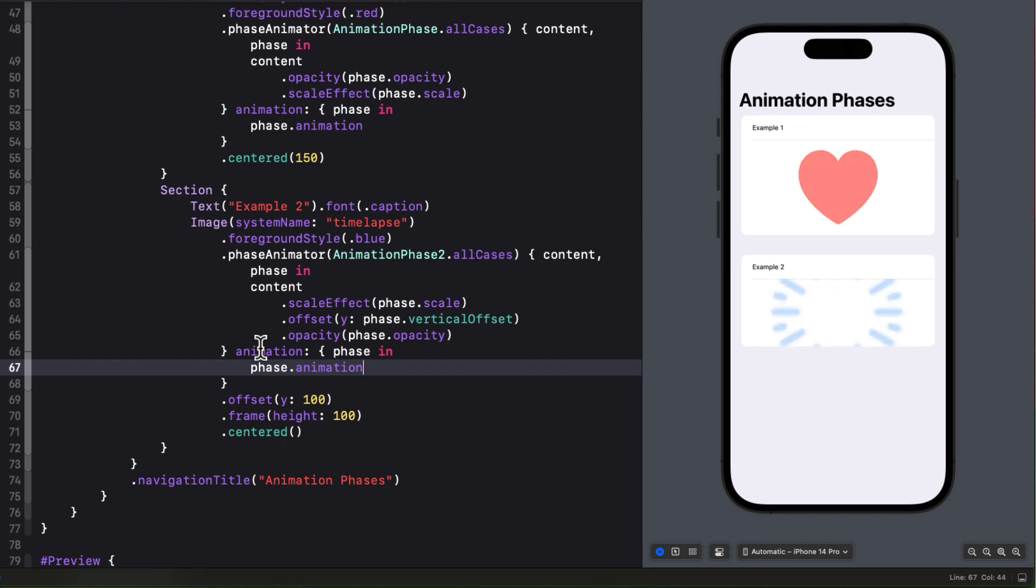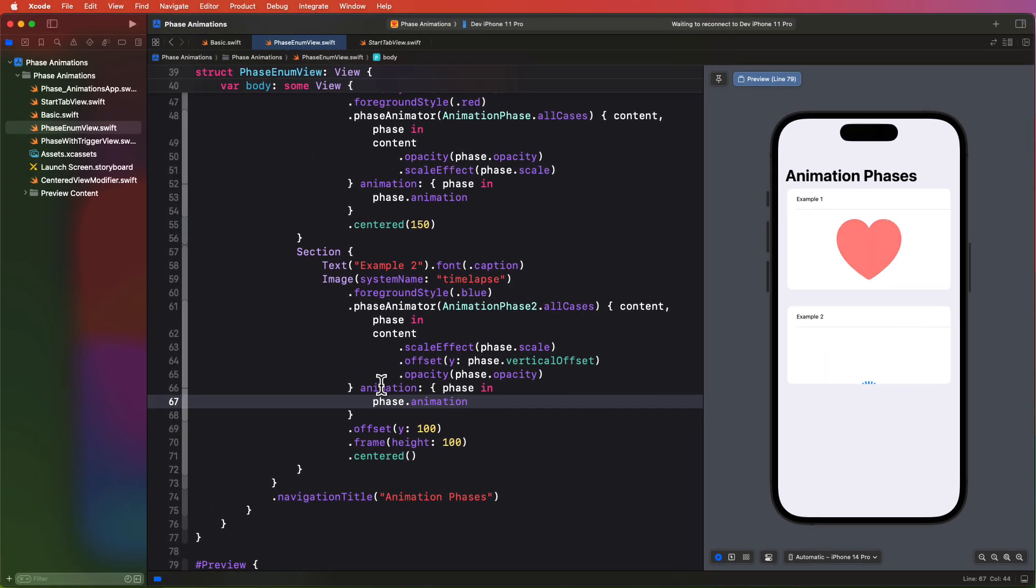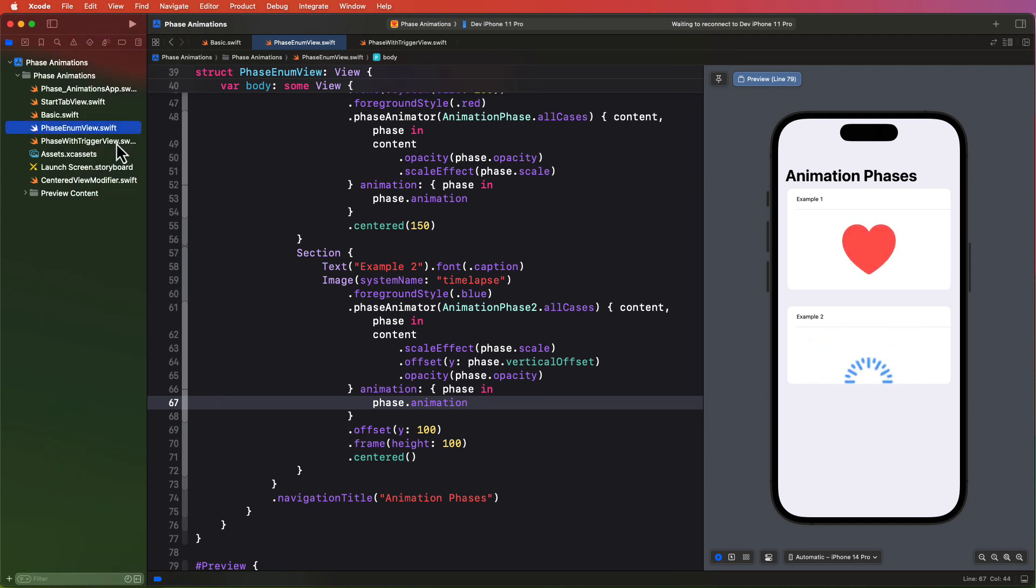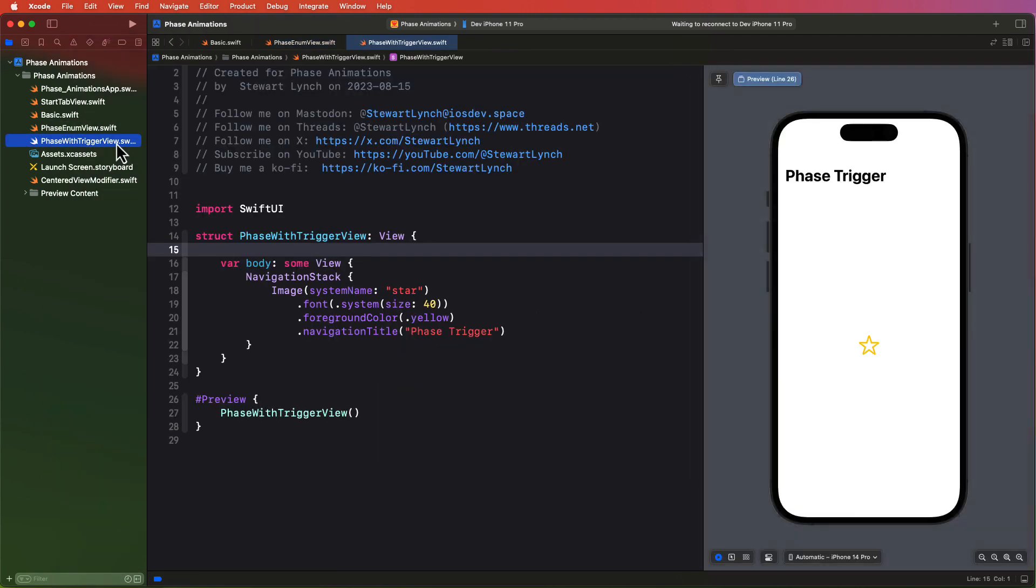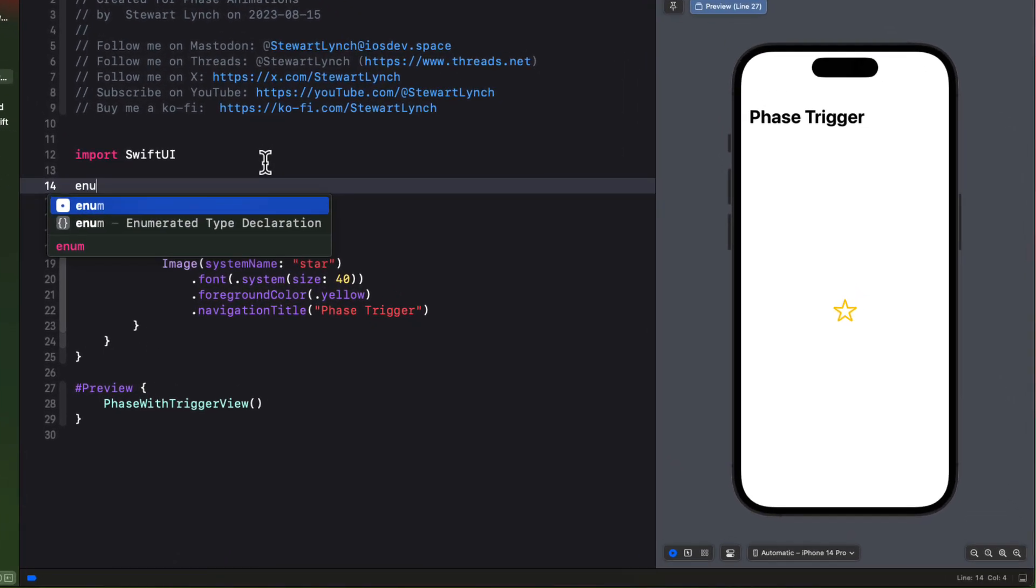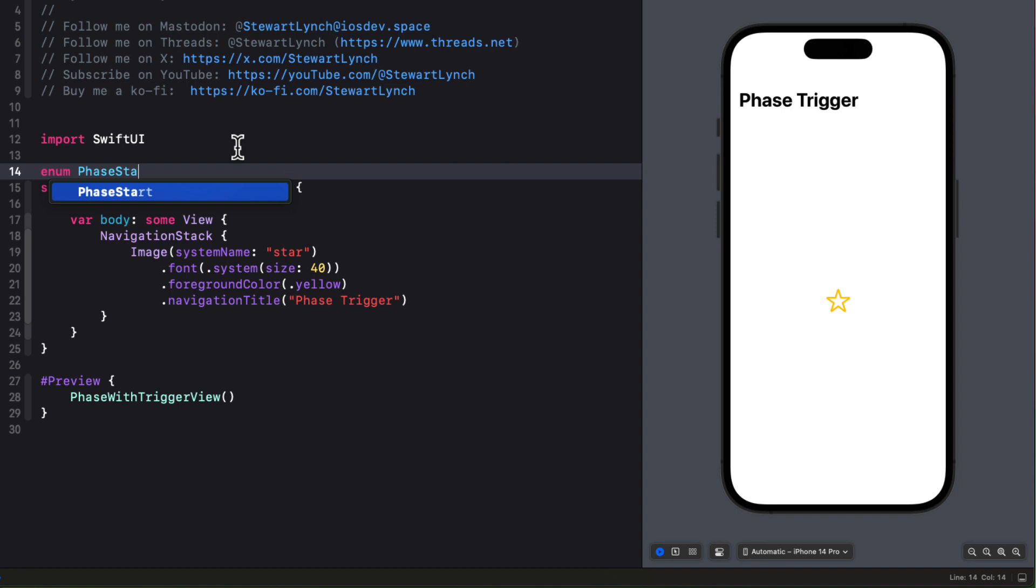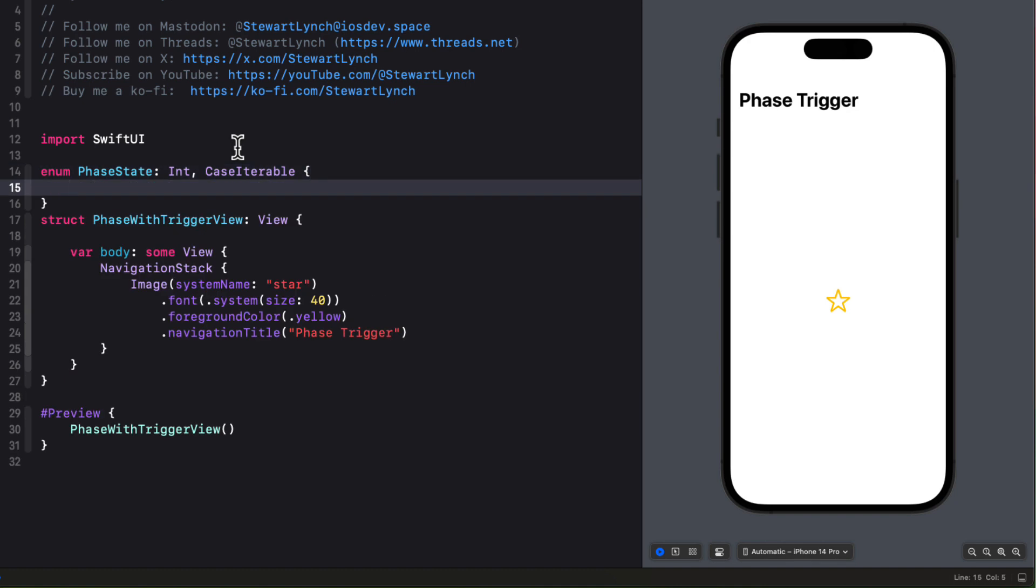Now there's one more thing that I need to cover here. And that's not having the animation start right away. It turns out that this is actually really easy. It's so easy, in fact, that let me create one more of those fancy phase animations. So I'll create another enum called this phase state this time. But I'm going to make it of the type int that's also case iterable. And we're going to have four cases.